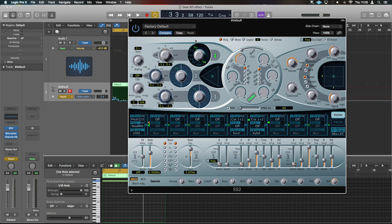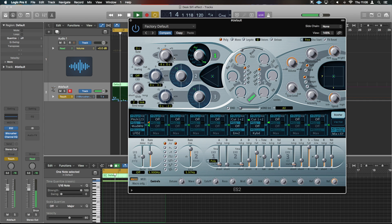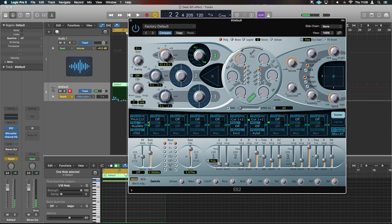Once we've done that we want to grab the knob just next to it and tune that all the way up to zero — this is going to be our magic little knob. What else you want to do with the filters and various other things is going to be up to you, but this now gives us pretty much the sound we need.